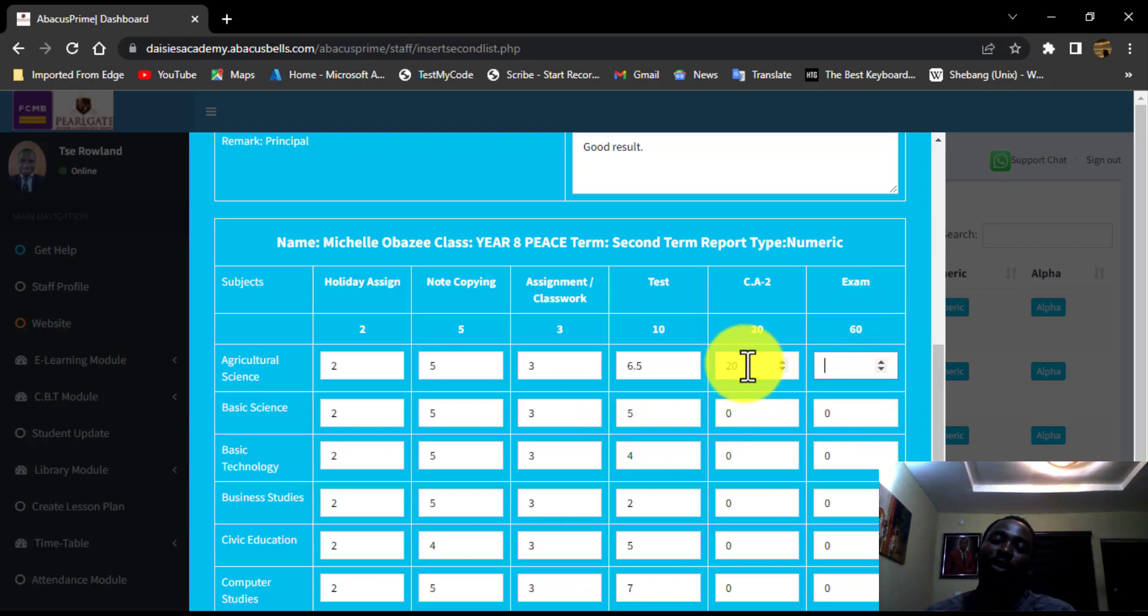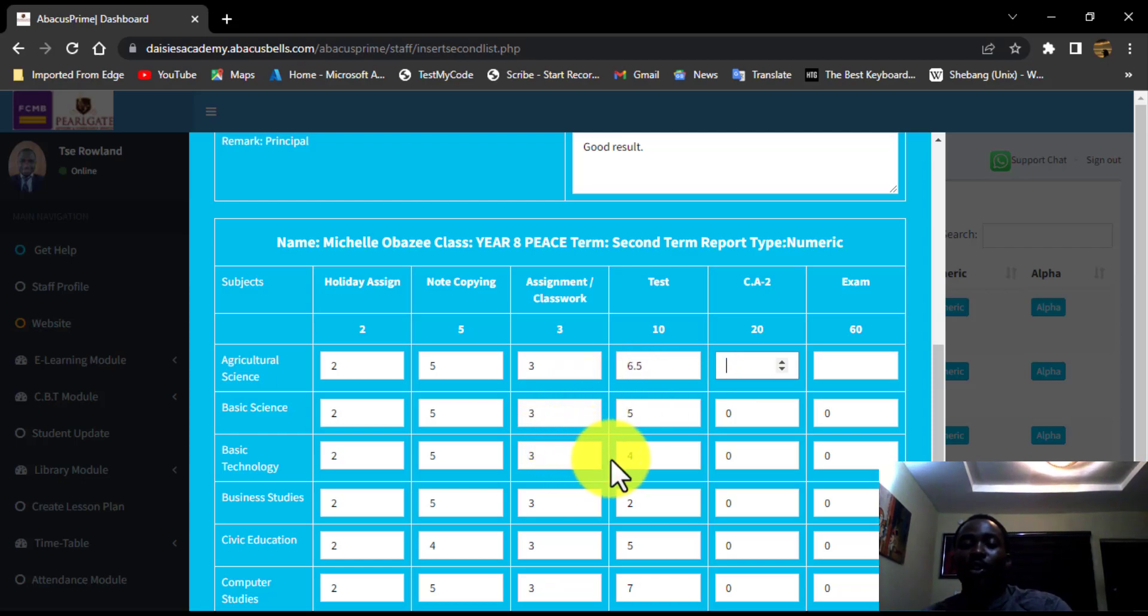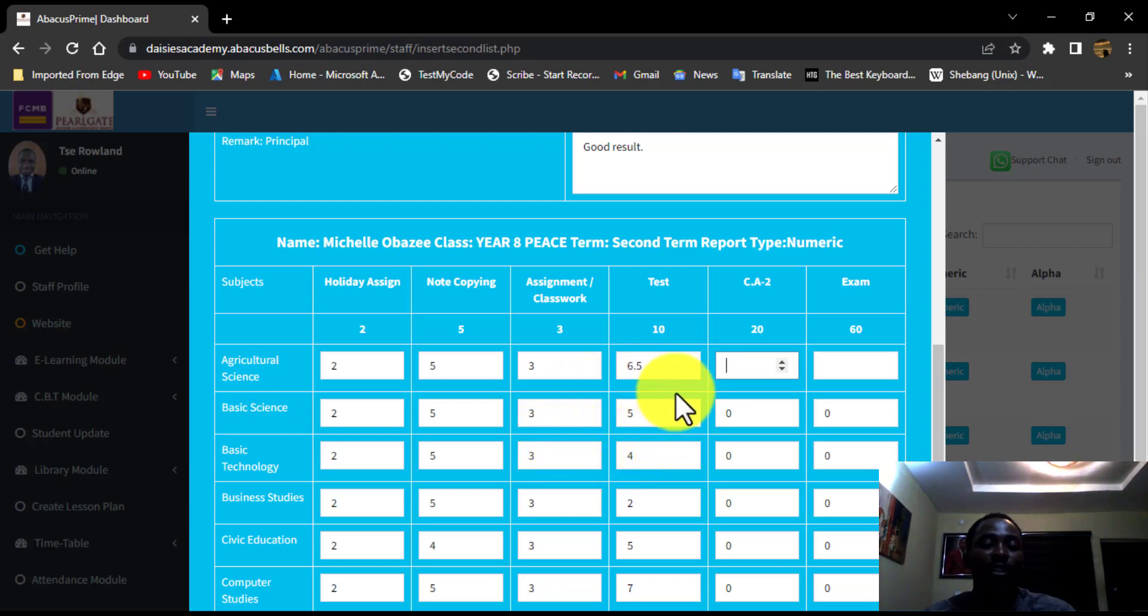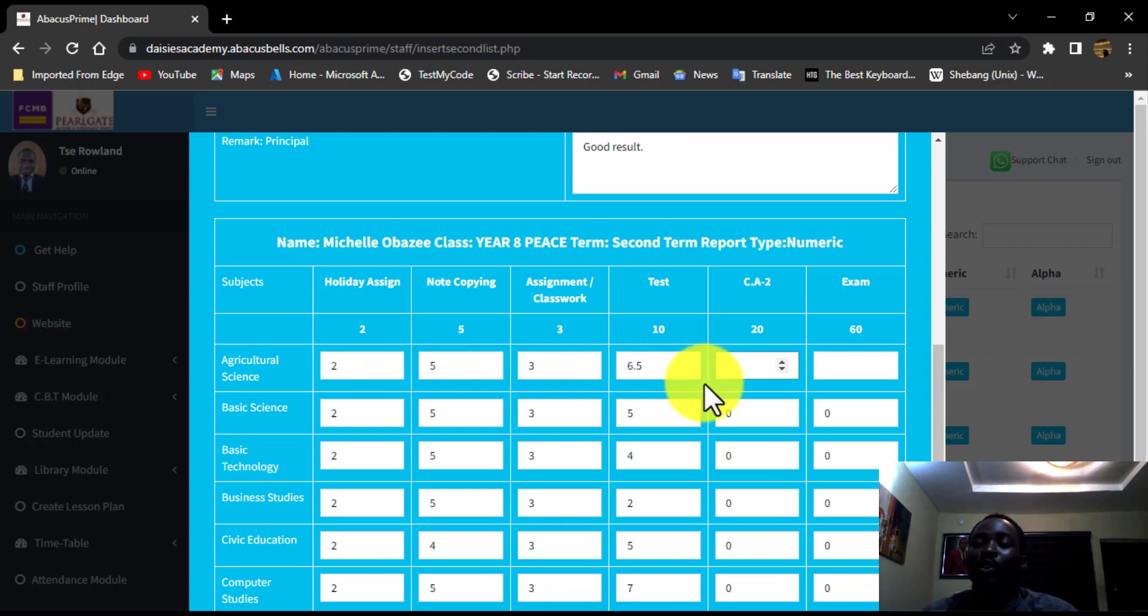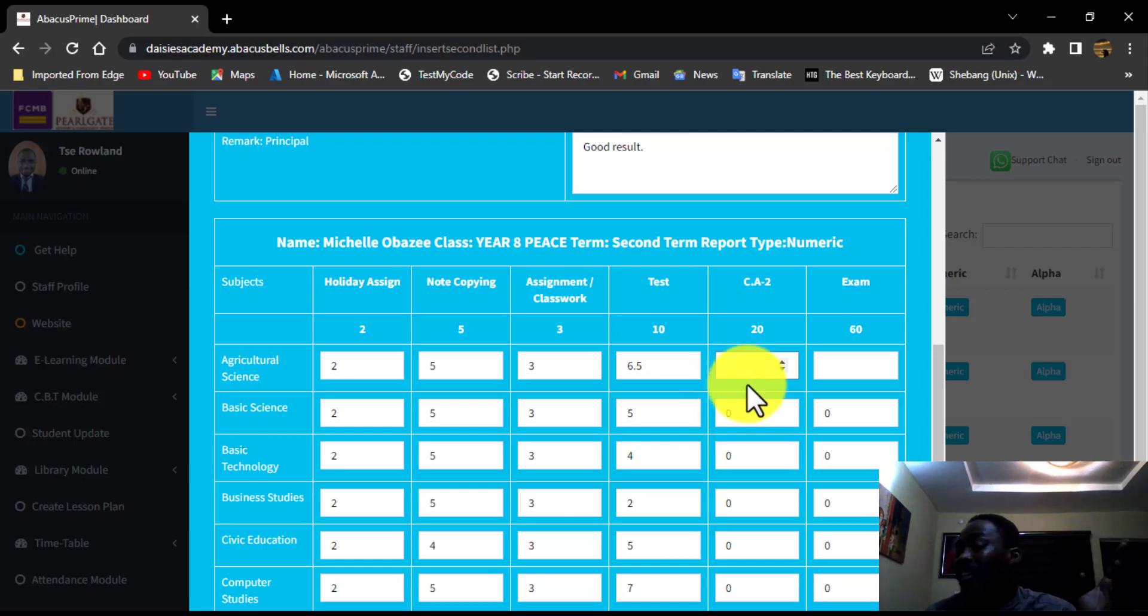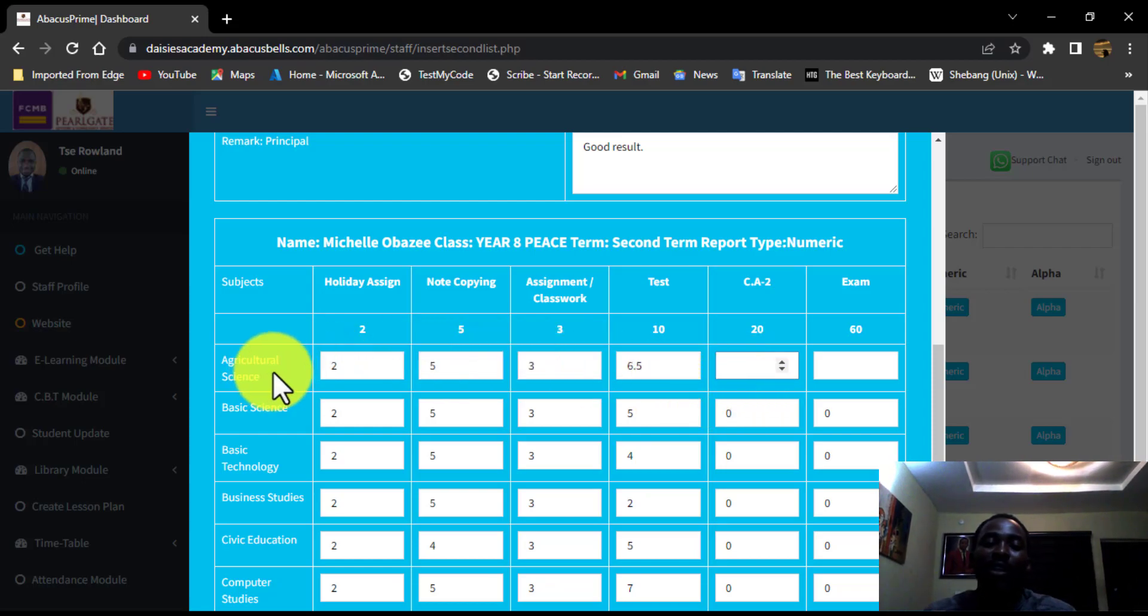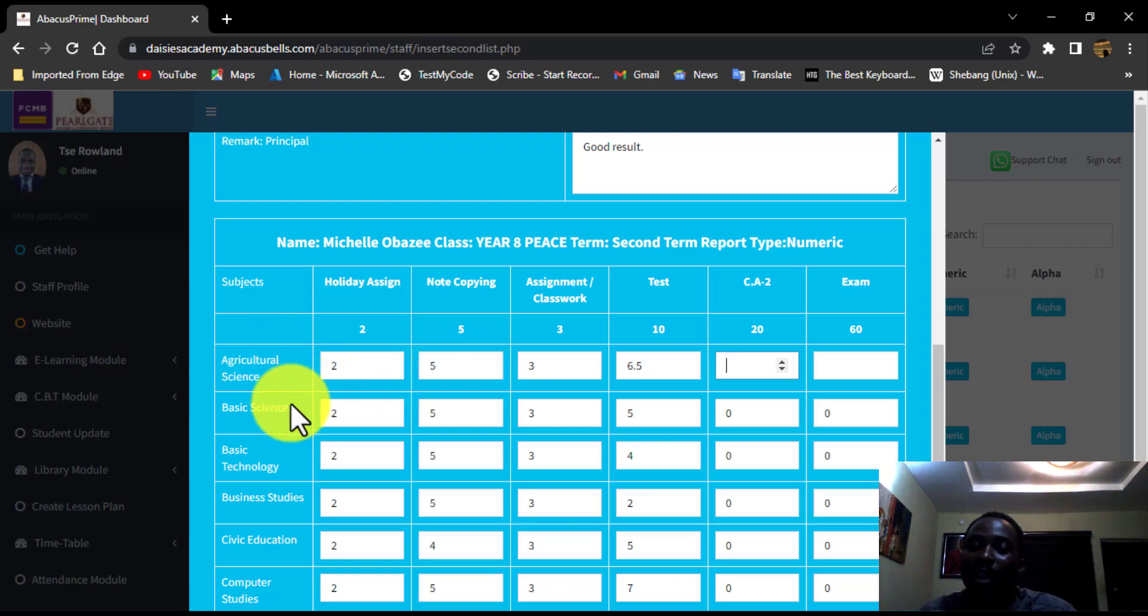So that is pretty much all you need to do for this class. And also, because you are a subject teacher and a class teacher at the same time, you might decide to put all your scores from the subject teacher angle.